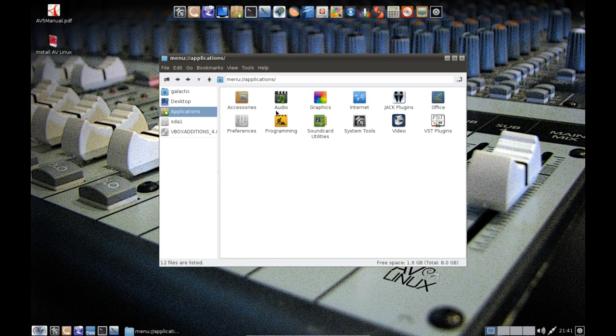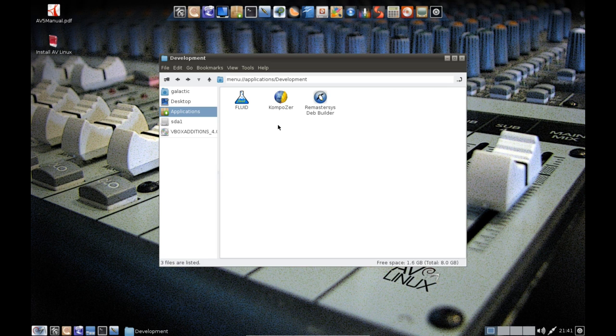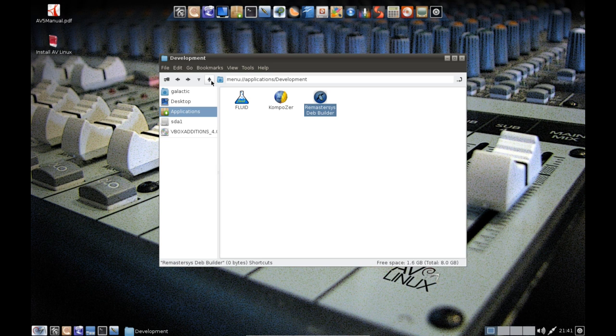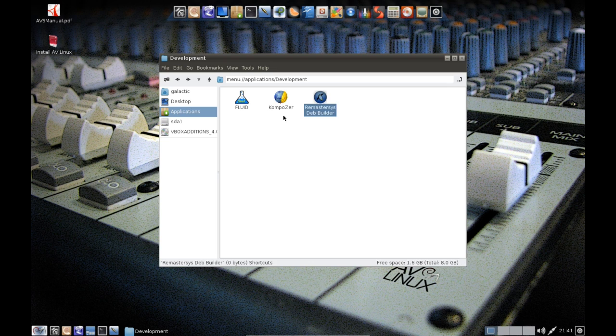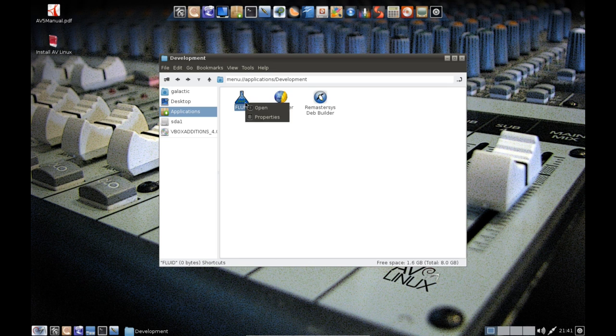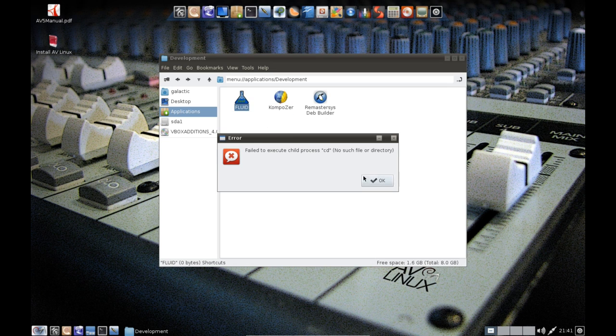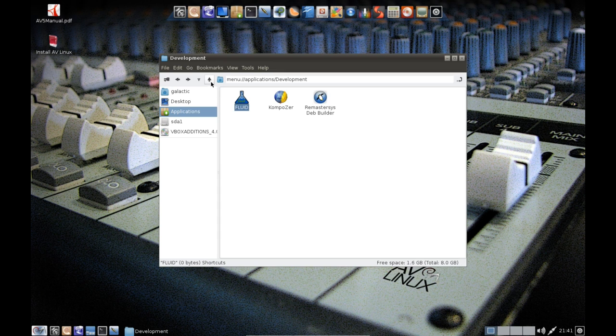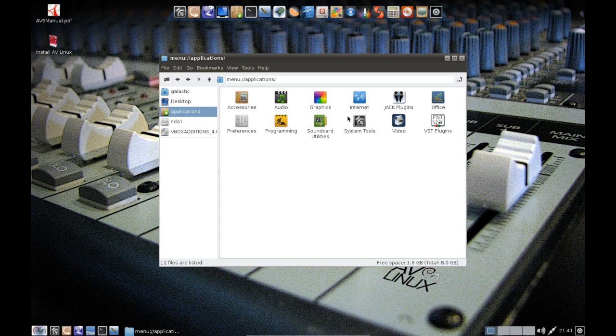Now under programming we just have Fluid, Composer and Remastersys Deb Builder, which is some of the tools that they've used to build this distribution. Composer of course being a what-you-see-is-what-you-get web development tool, and Fluid I'm not entirely sure what that is so we'll just open it and have a look. And apparently it failed to execute so that's a bit of a bummer.